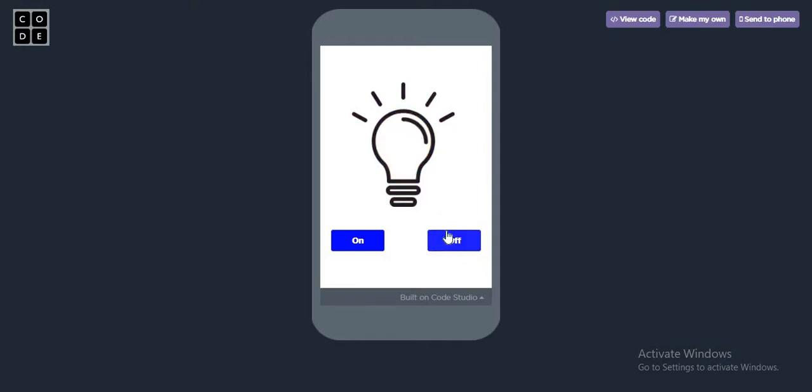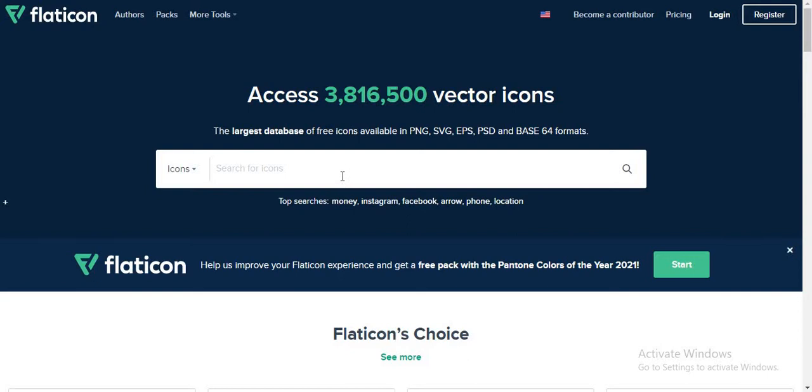Before that, we would be needing two assets: the on image and the off image. So let's go to Flaticon. Here we will be searching for bulb.